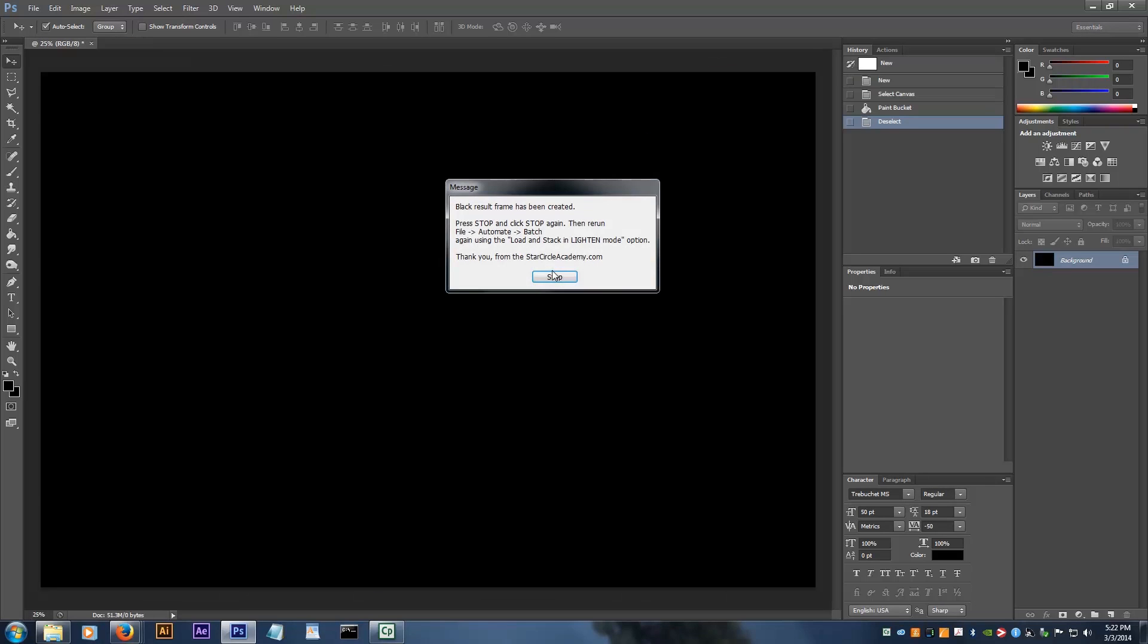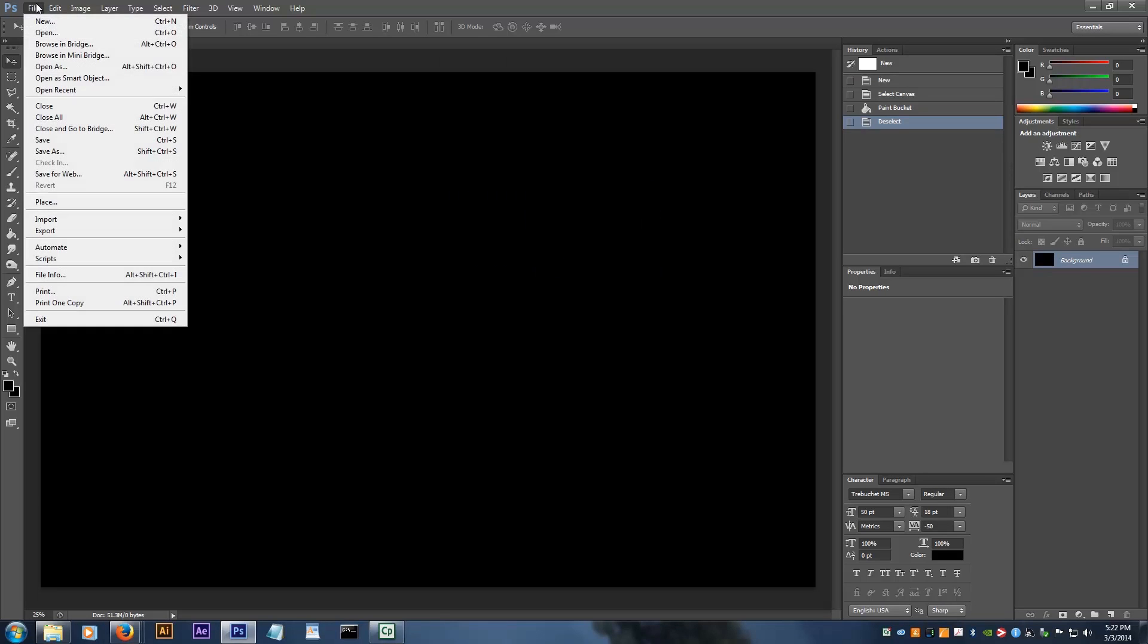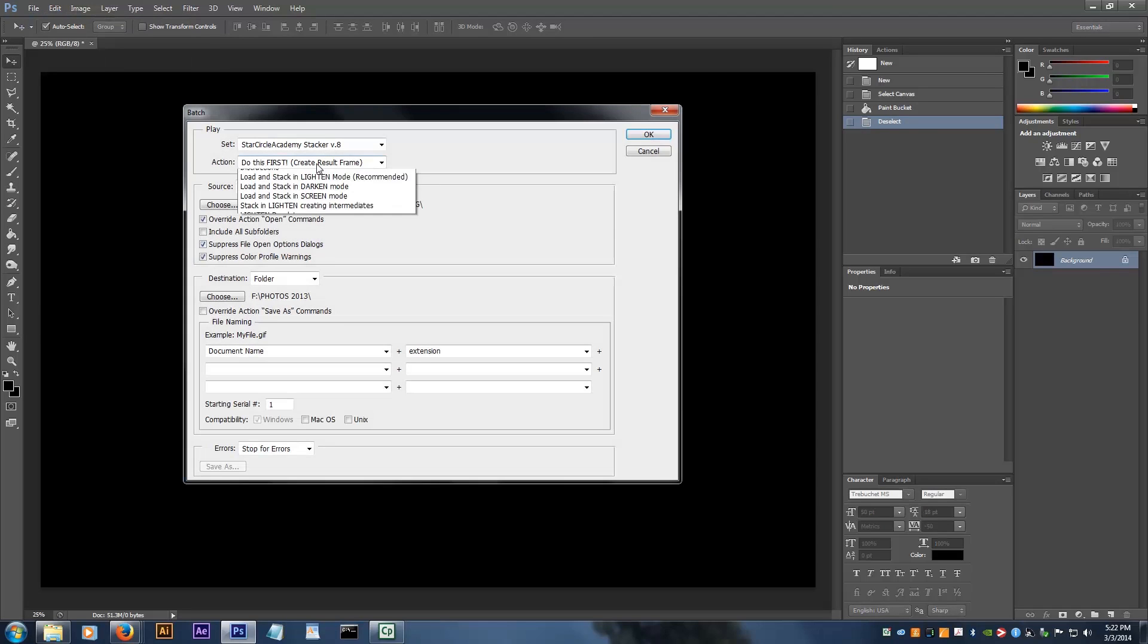Click the Stop button on both popups and go back to File, Automate, Batch. Select the action Load and Stack in Lighten mode and click OK.